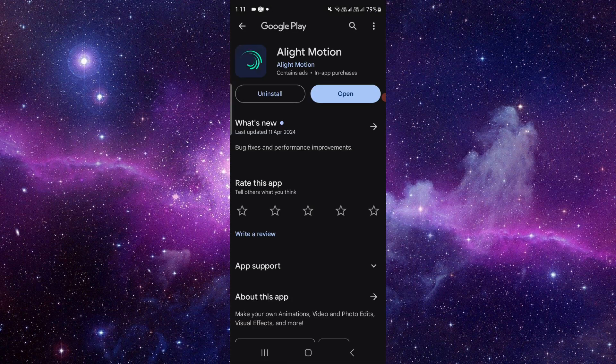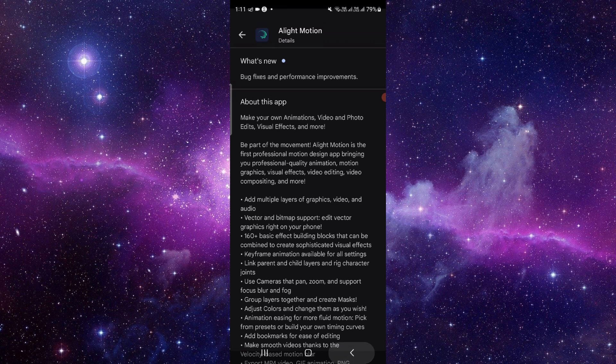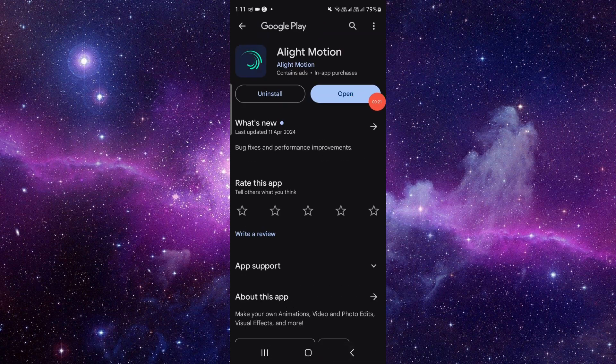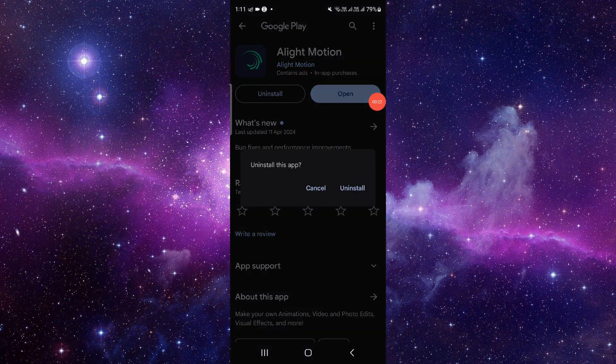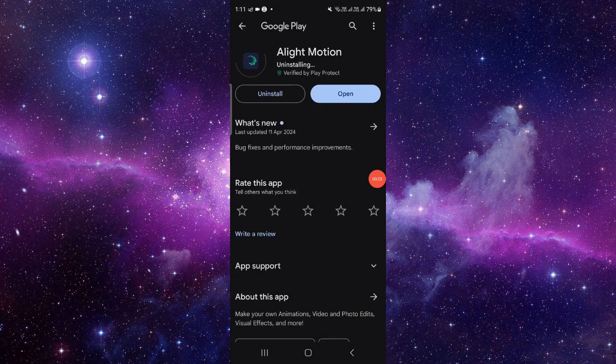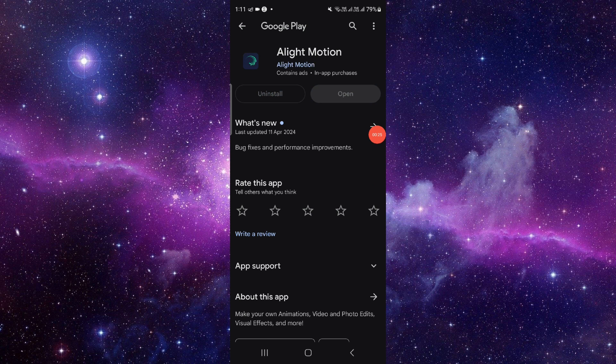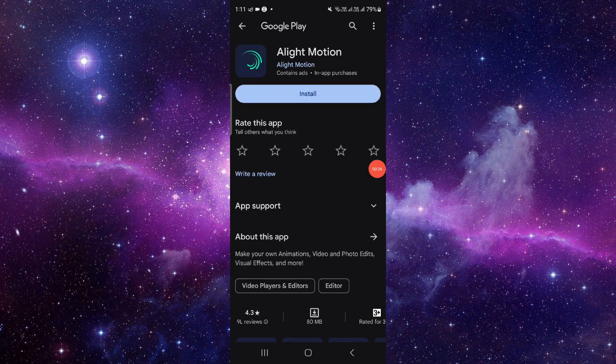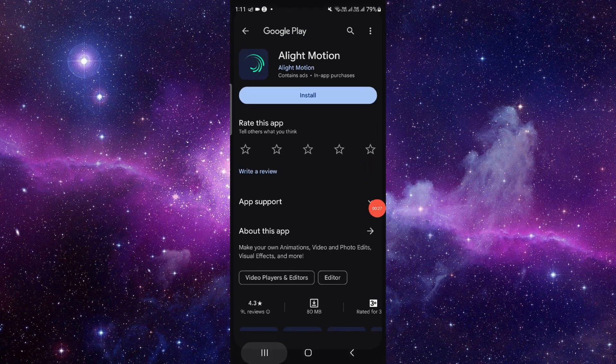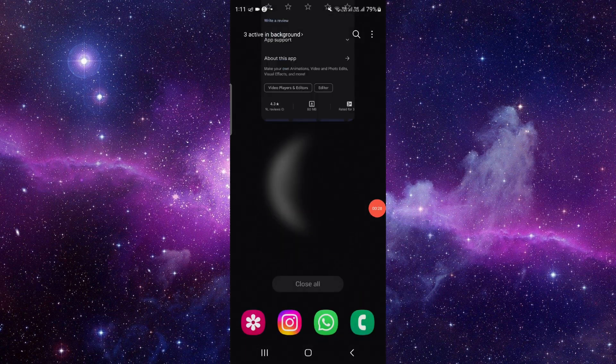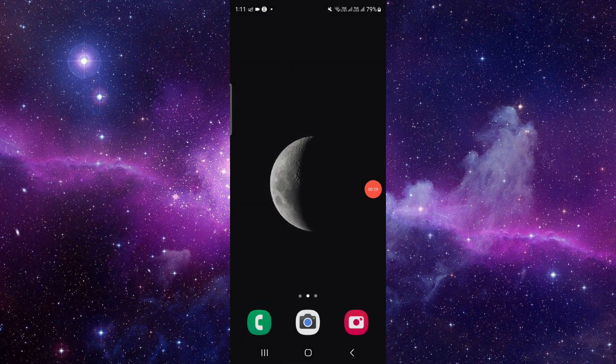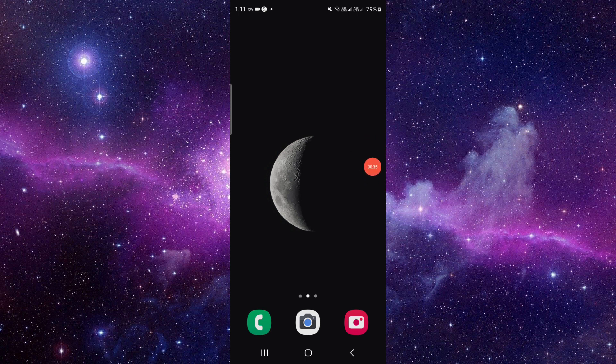the last second option. Then you have to click on uninstall here, click on uninstall again, and it will be done. So this is how to delete and uninstall the Alight Motion app.